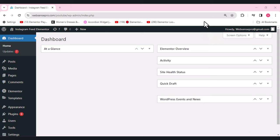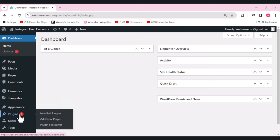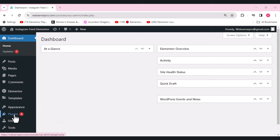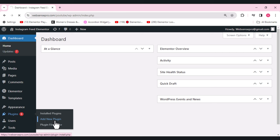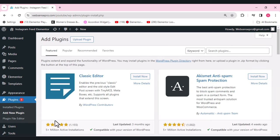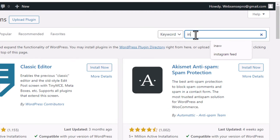Let's not waste time and give a quick review on how to use the plugin. First, from the left-hand side, click on 'Plugins' — you can see 'Plugin' written there — click that and then click 'Add New Plugin'.